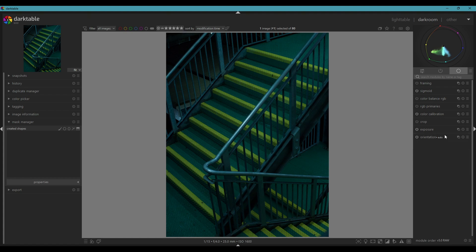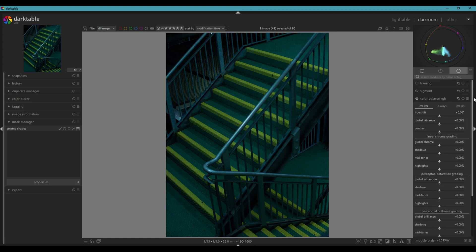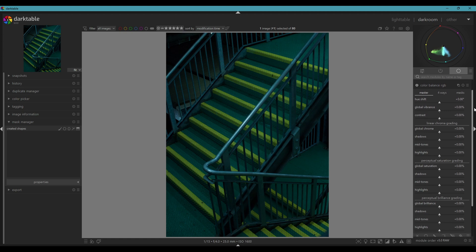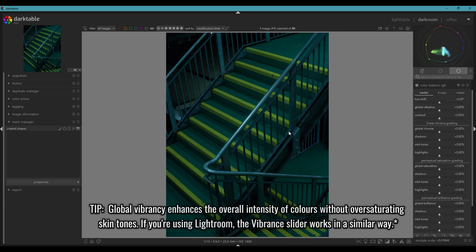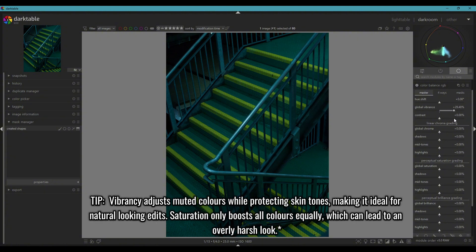I'm pretty happy with this, so we can next move on to color balance. If it looks really confusing, just know that it's not. You don't really have to touch this much, but what you do need to know is global vibrance — that increases the overall vibrancy of the colors. If you increase it, you obviously see your colors pop; bring it down and it makes it more muted. One reason you want to use vibrancy over saturation is that vibrancy enhances colors a lot better than saturation does.